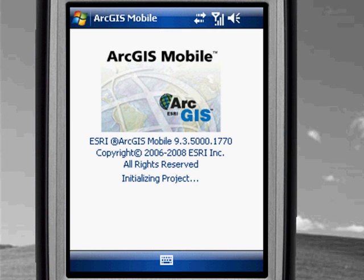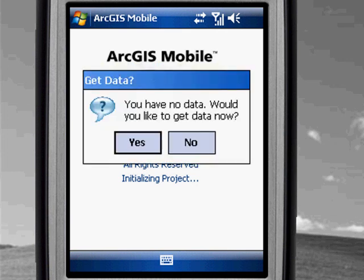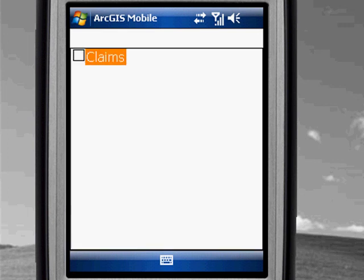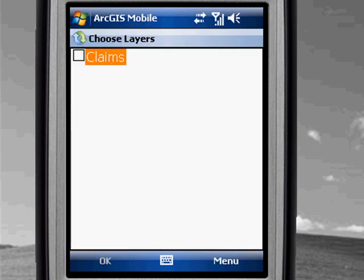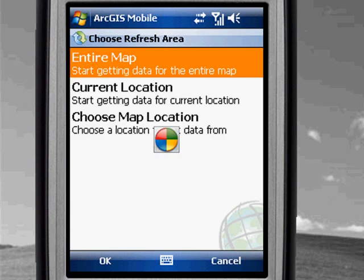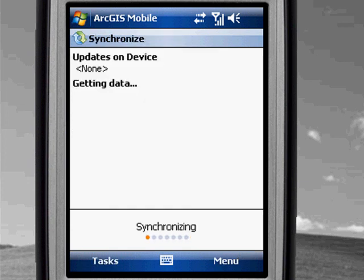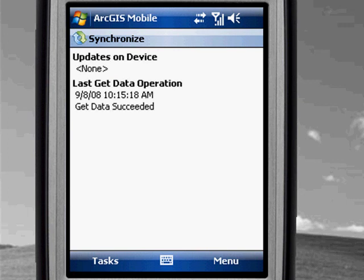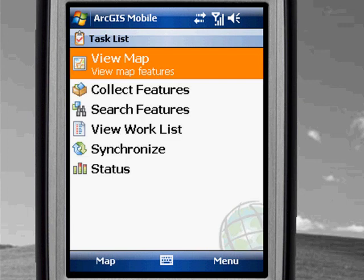The installation process we're going through now is a one-time event. From this point forward, we will simply open the project and begin our work. I'm going to grab the information for our entire map. We now have a full deployment on this mobile device and can begin working directly with our GIS content in the field.